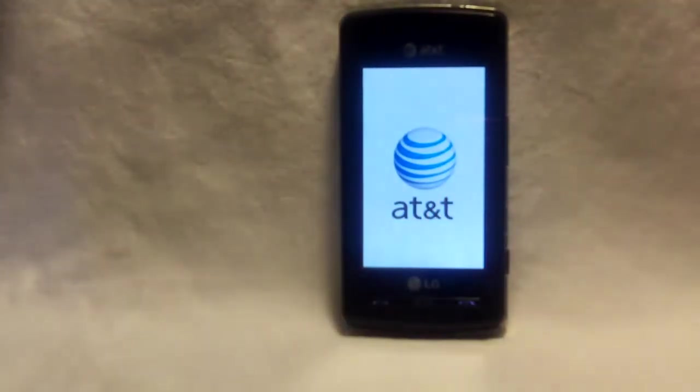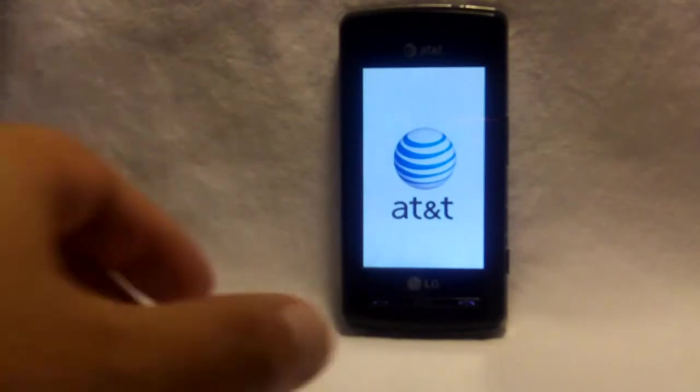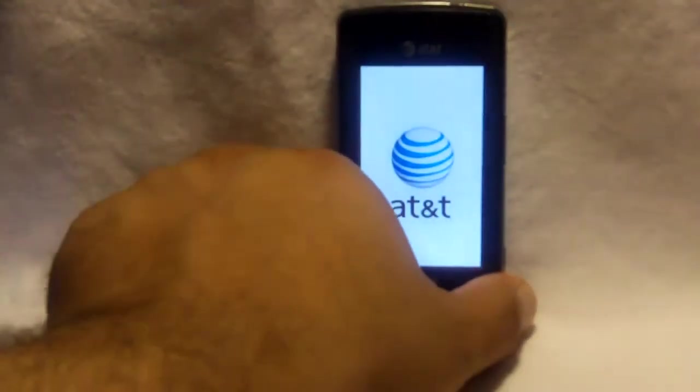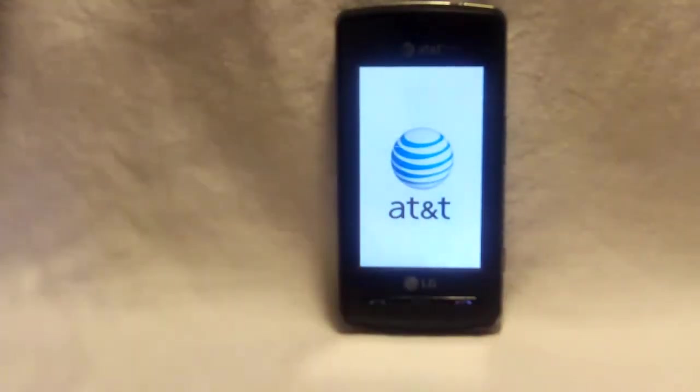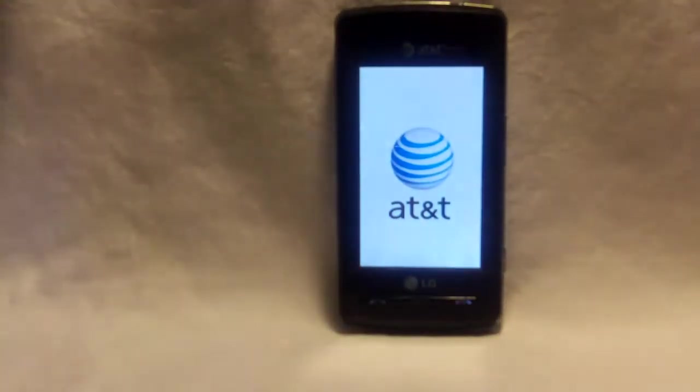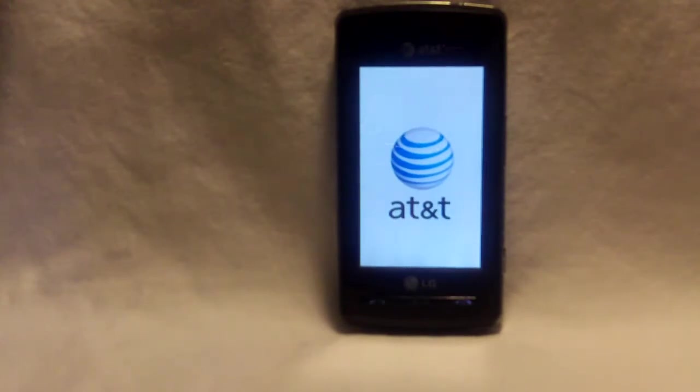We sell our unlock codes for $4 a piece. It's an AT&T cell phone. The only AT&T cell phones we do not unlock are iPhones and Nokias.